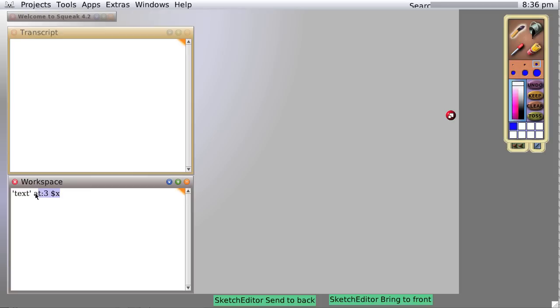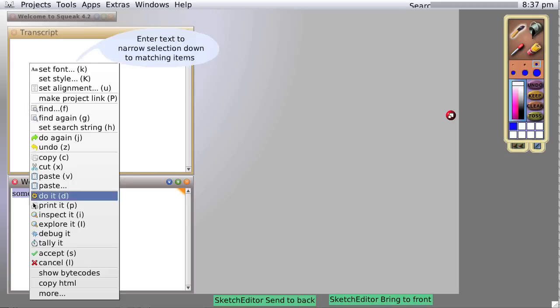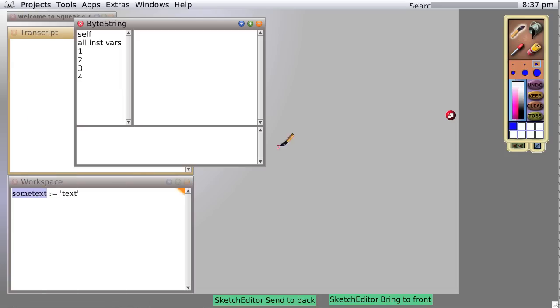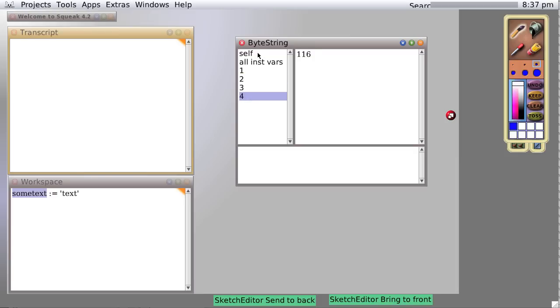Now suppose we were to say some text colon equals text. We're going to get, again, inspecting it, a byte array text where the first character is 116 ASCII, 101 ASCII, etc.